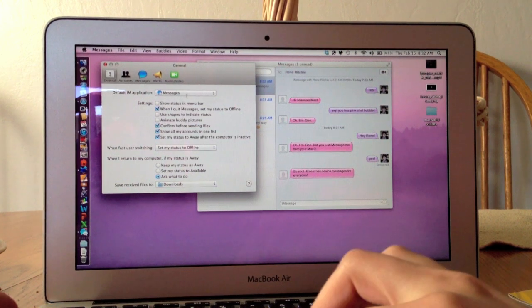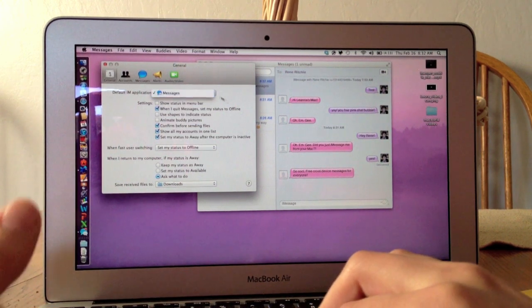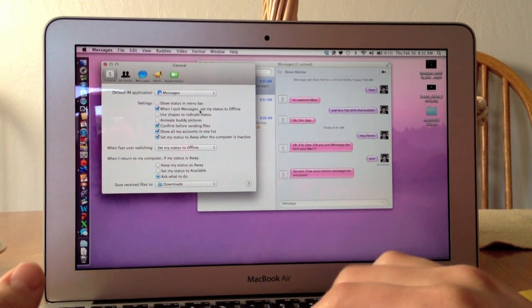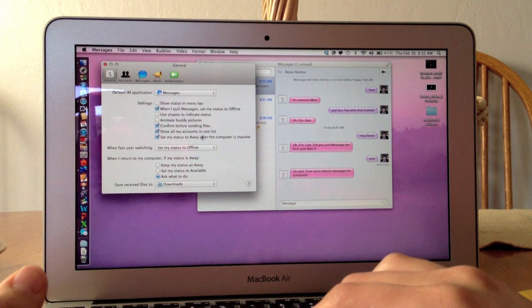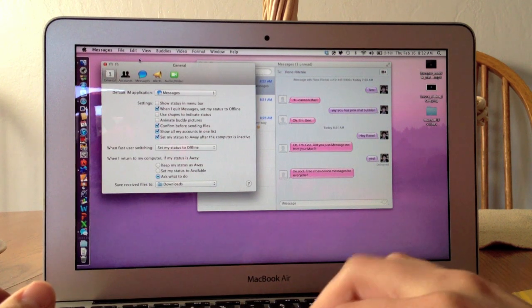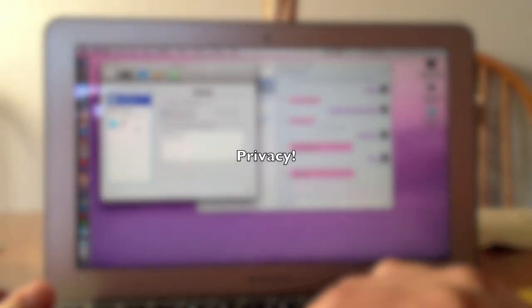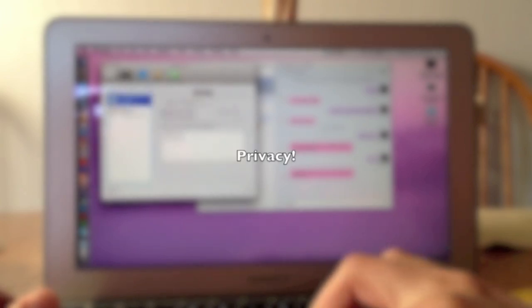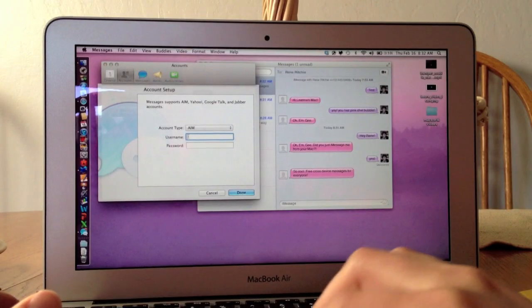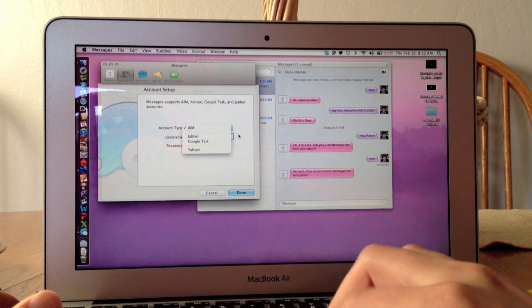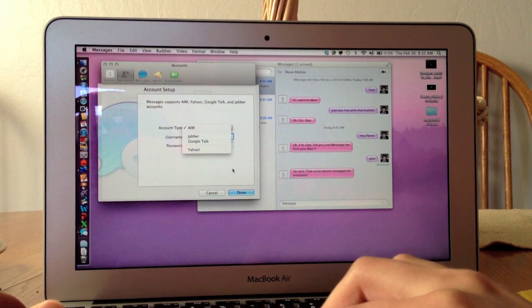I can use Messages as my default. It's the same type of stuff you'd find in this kind of app. You can also add accounts like AIM, which I'm actually going to remove, as well as Jabber, Google Talk, and Yahoo.